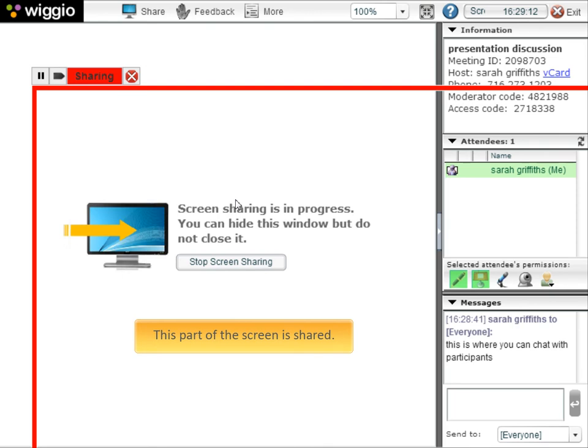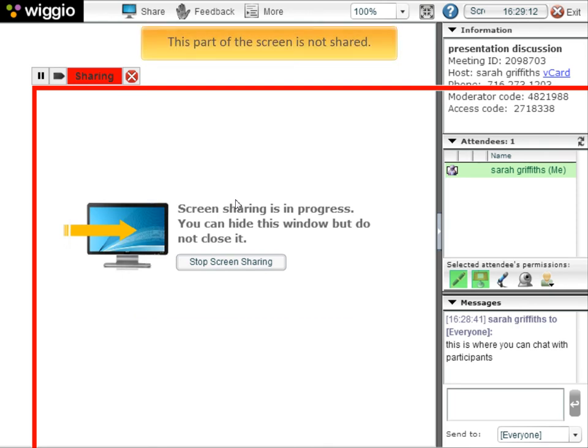Everything within the red border is shared with attendees. This border can be moved by clicking and dragging it to the desired location.